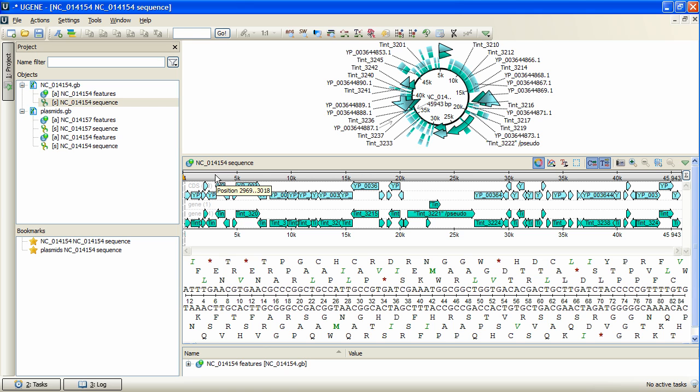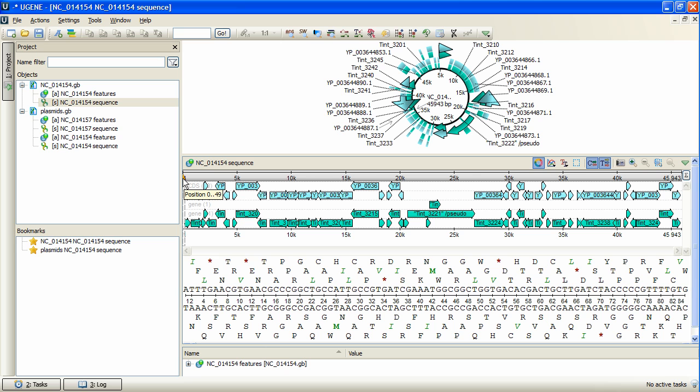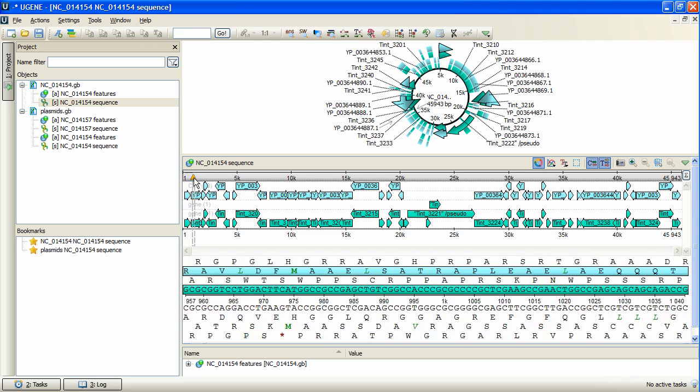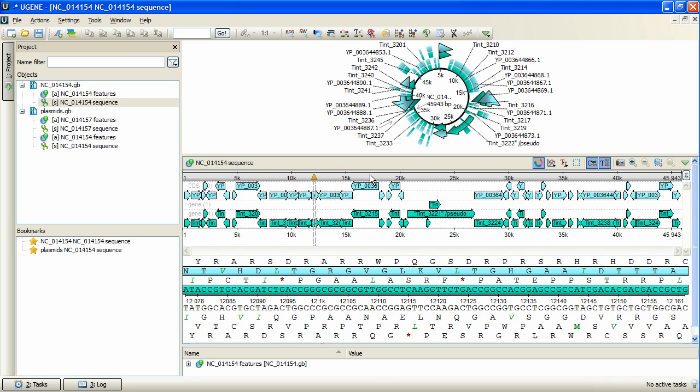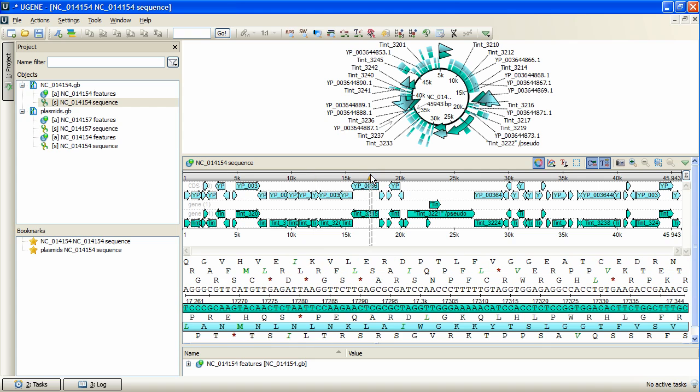The Overview contains the sequence scale. The yellow triangle represents current position of the area displayed in the detailed view. By dragging the triangle it is possible to navigate along the sequence.